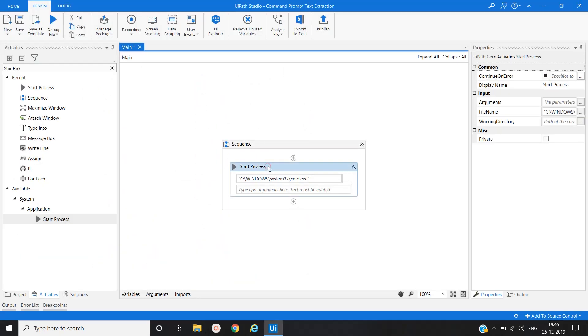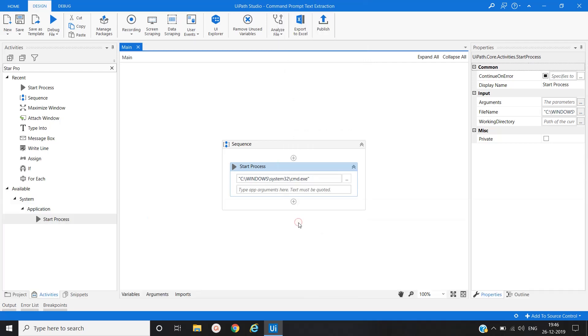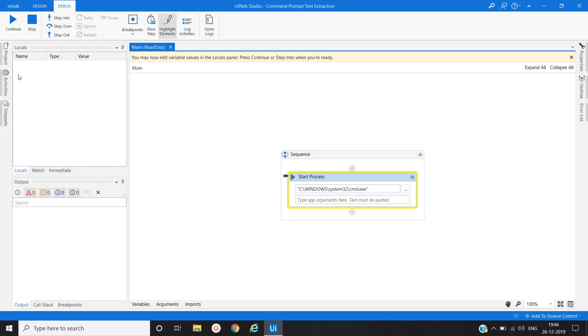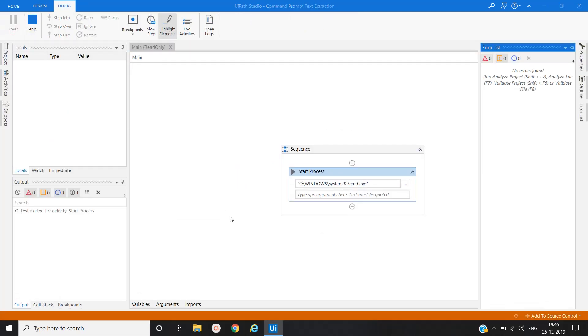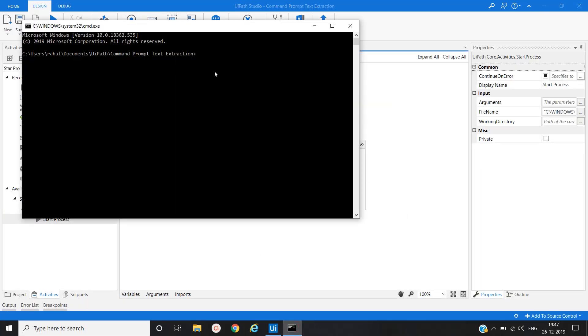Let's try to run it. You can run from here as well or you can right click and test this activity as well. Yeah, application is open.